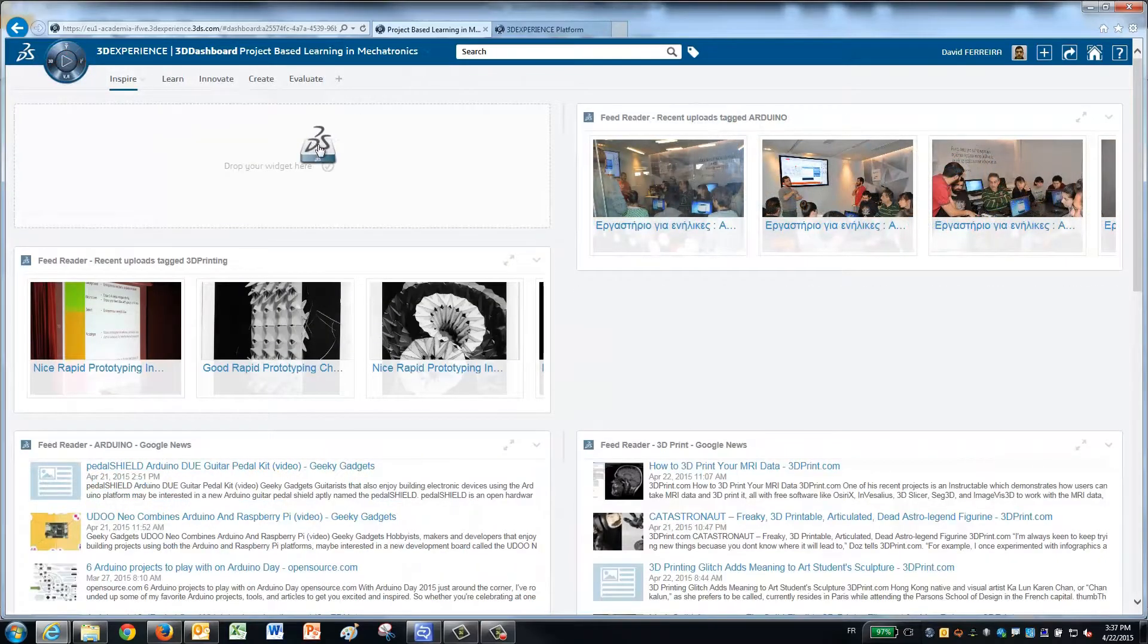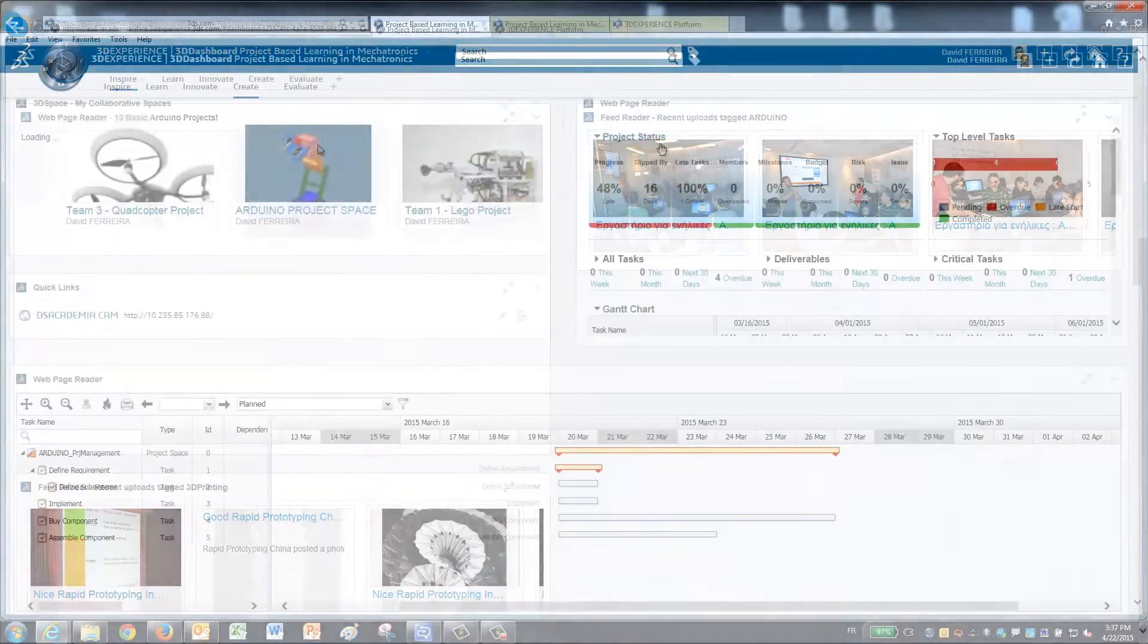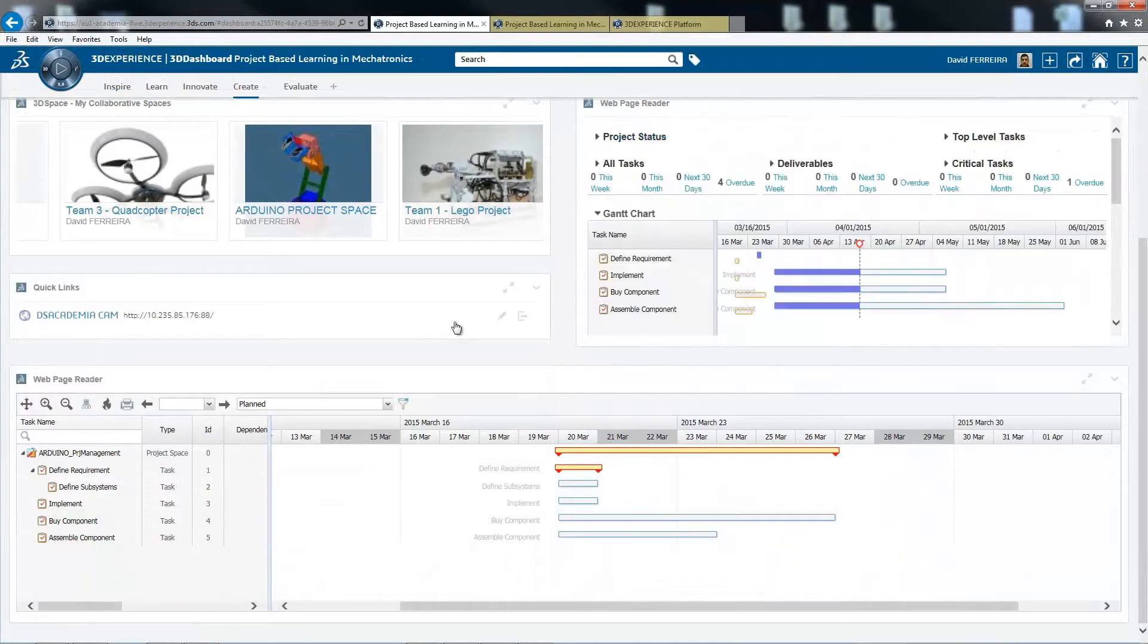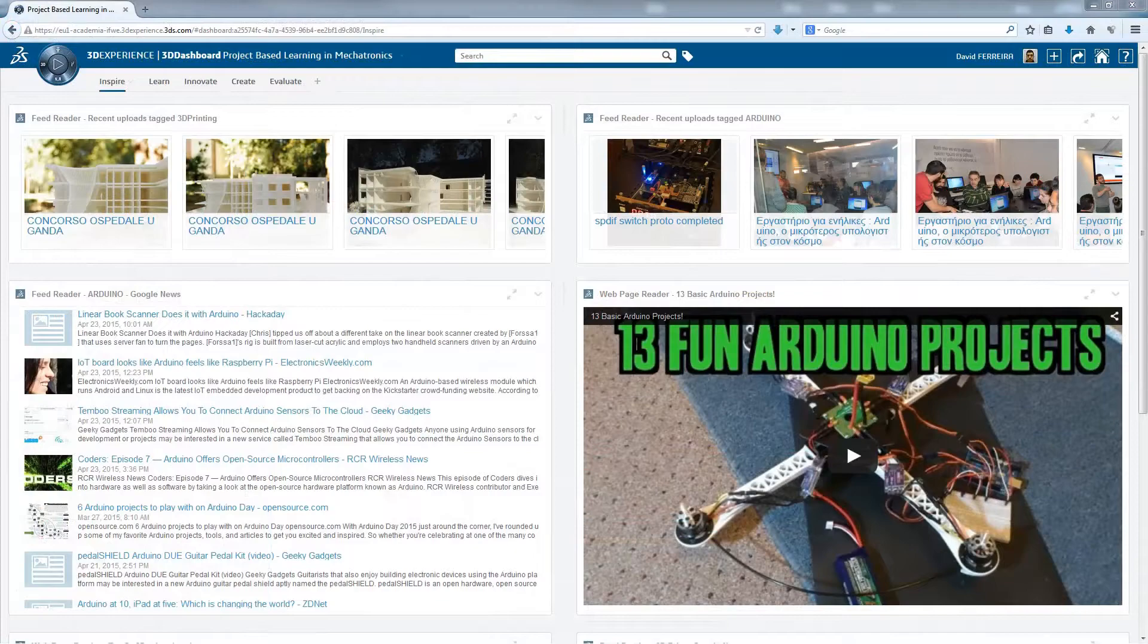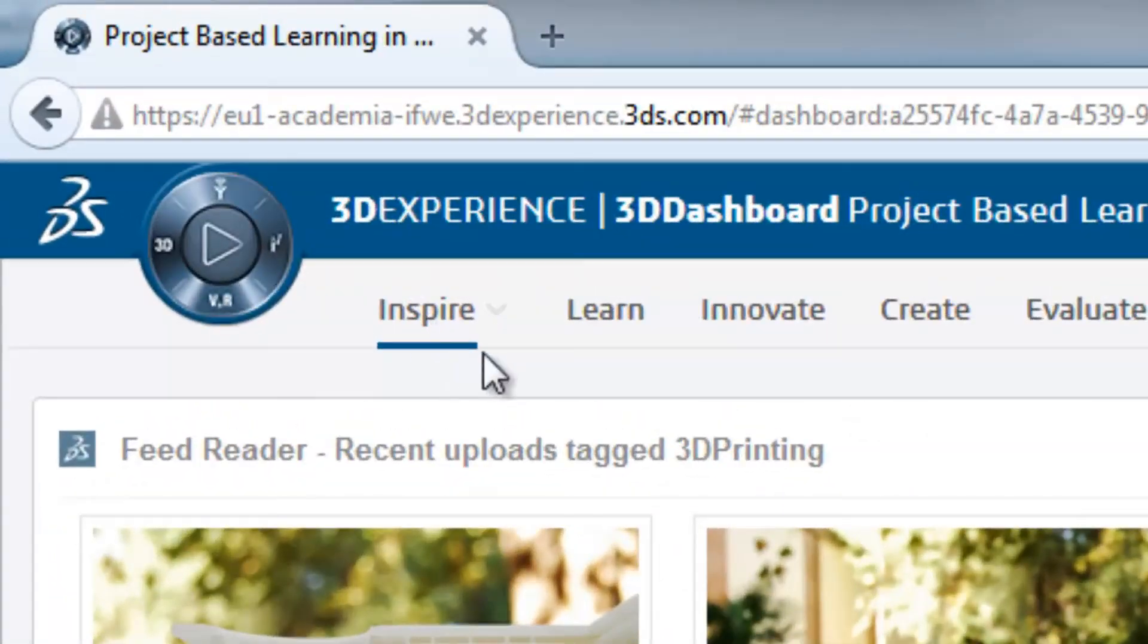All you need is internet access to stay connected with students for project reports and intervention no matter the location. Here is a dashboard that you can use with your students. It consists of four tabs.